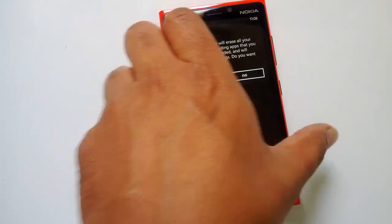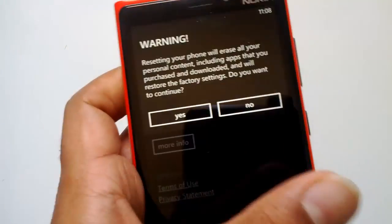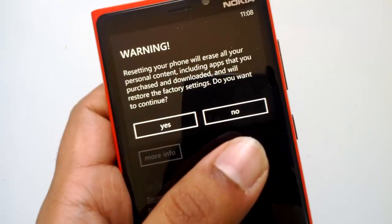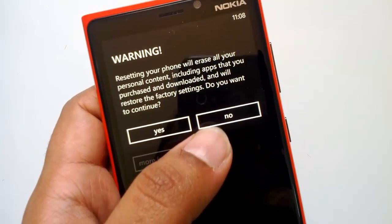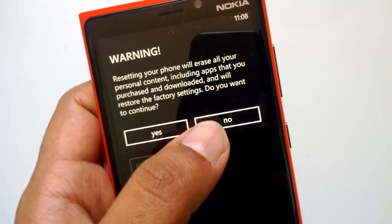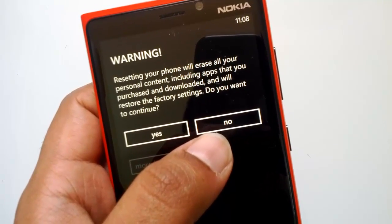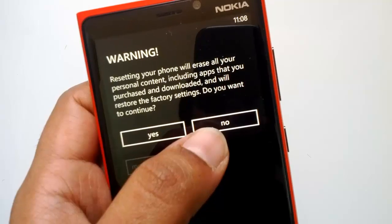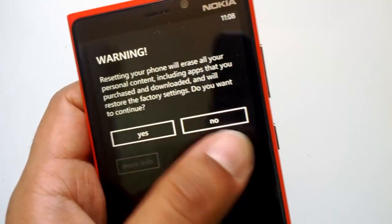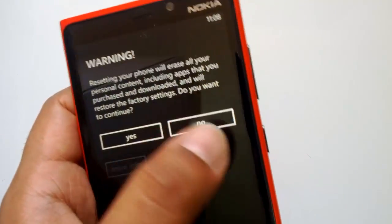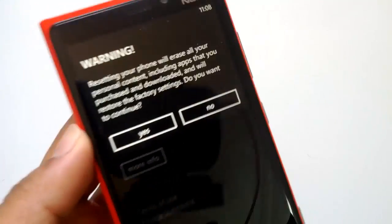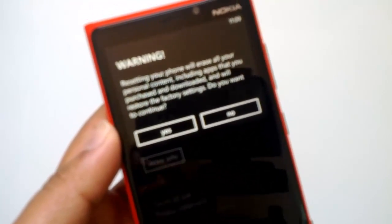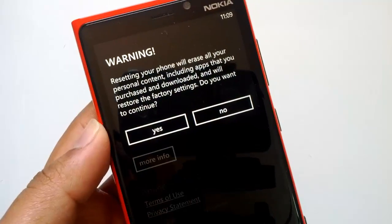If you click the reset option, it will say: resetting your phone will erase your personal content, including apps you have purchased and downloaded, and it will be restored to factory settings. If you confirm, your phone will reboot and go back to factory settings.